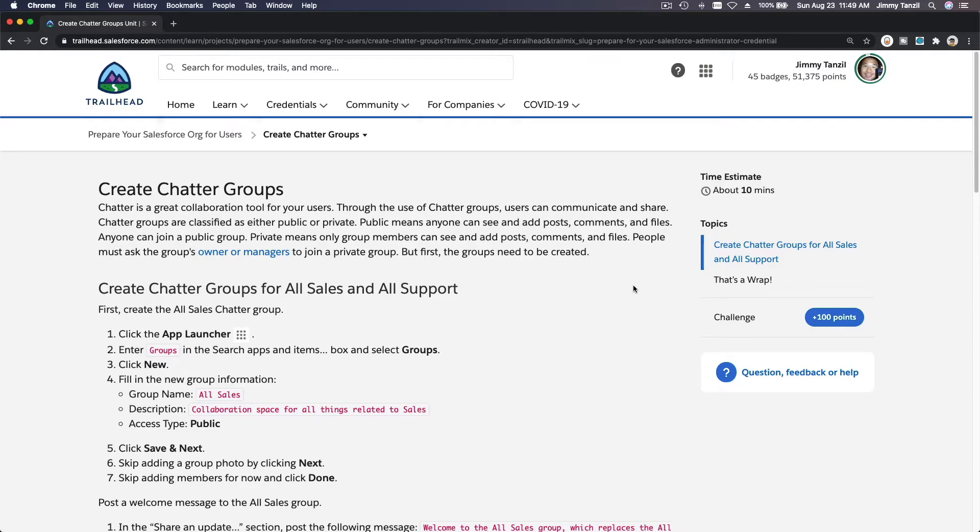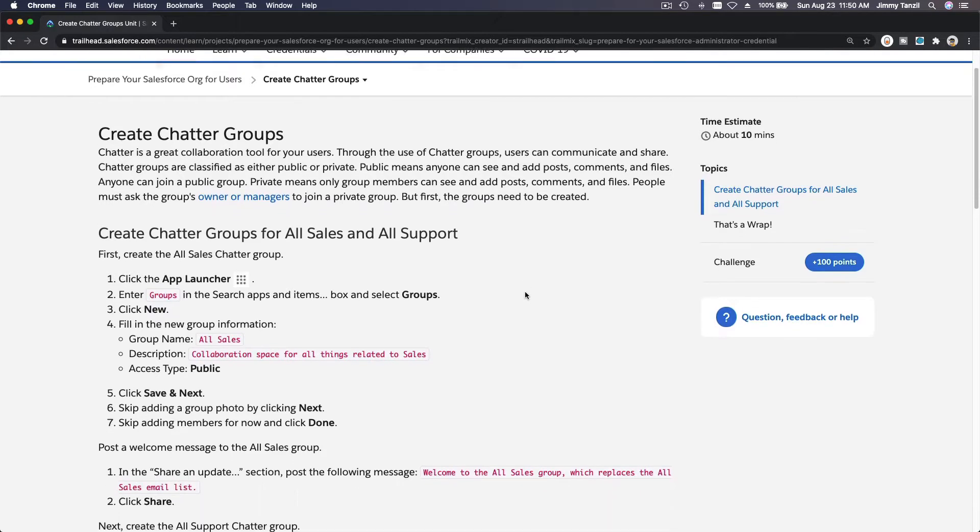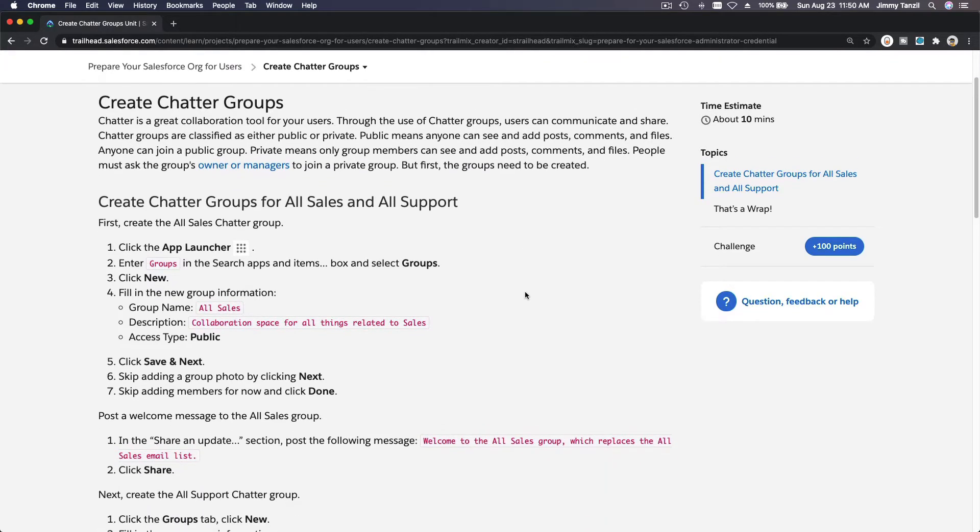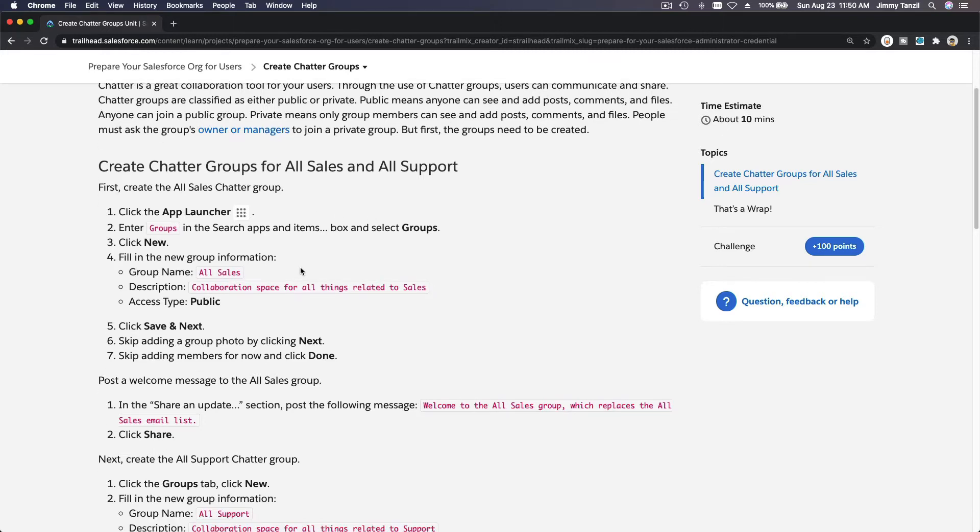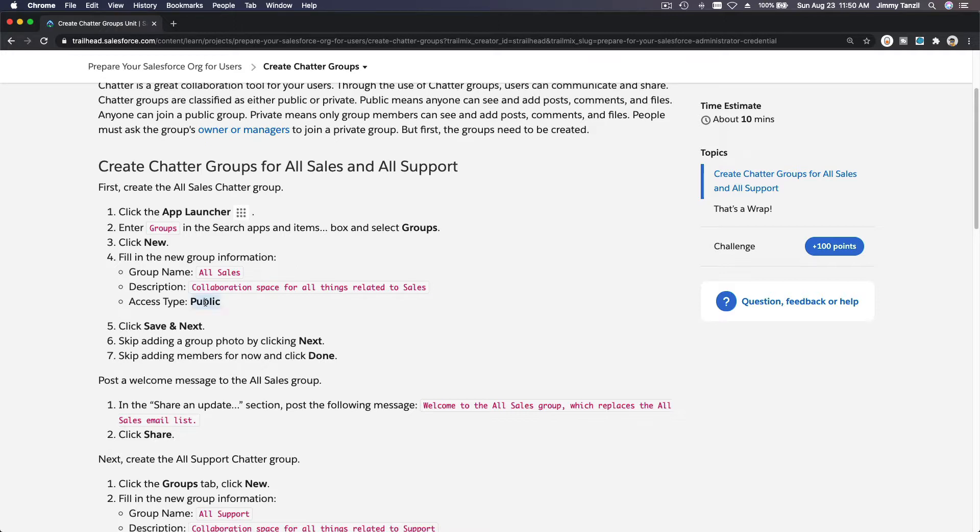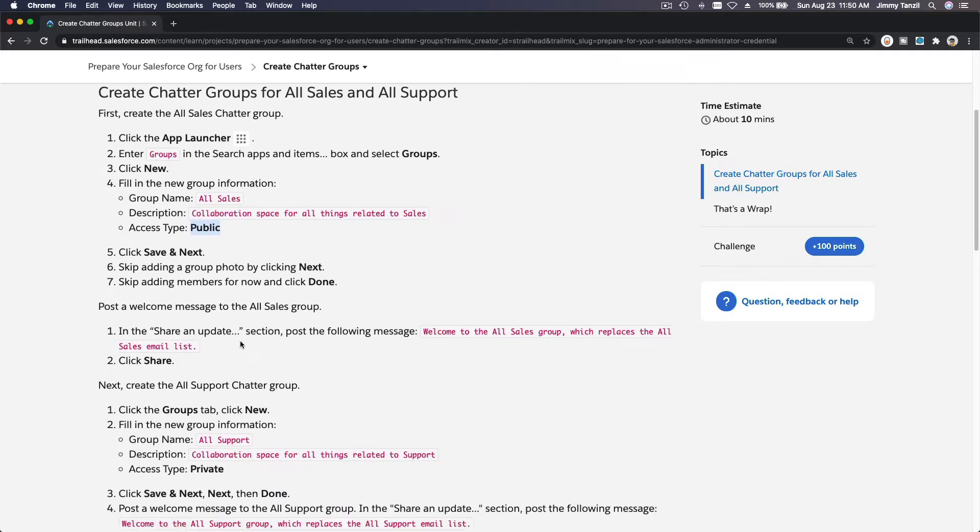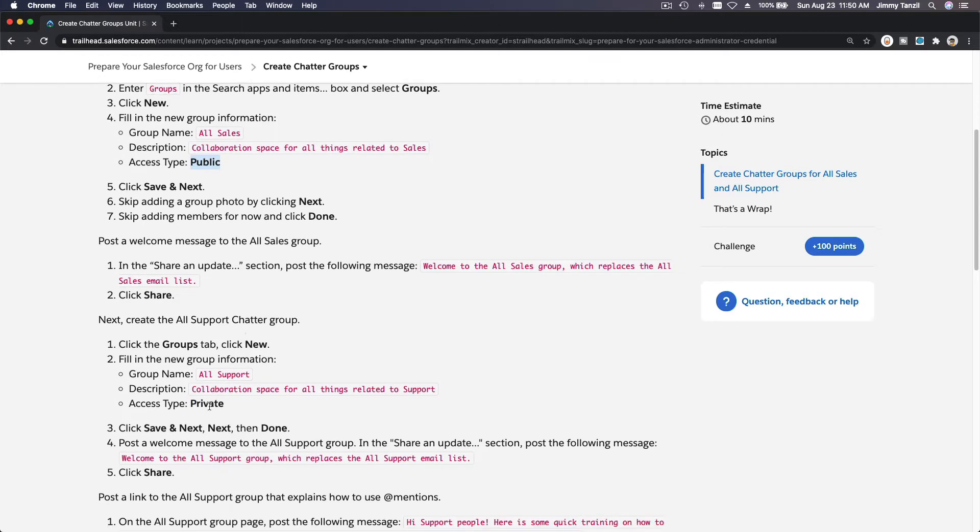Okay, so in this section we're going to talk about Chatter Groups. In a Chatter Group, there can be many users, and if you post a chatter, everybody in the group will get the notification. There can be a public chatter group or a private chatter group.